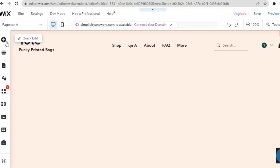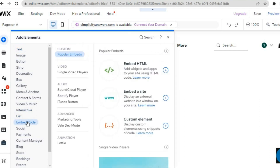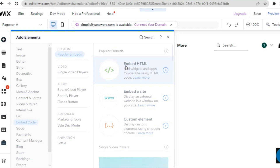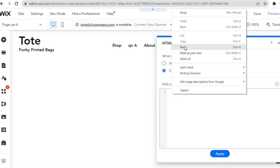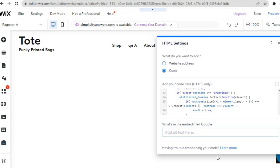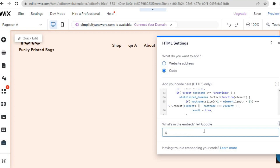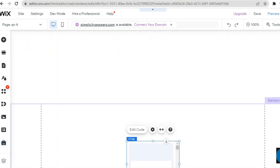Go to the top left hand corner and tap on Add Elements. Select Embed Code, then select Embed HTML. After selecting Embed HTML, paste the code you copied from JotForm and tap Update. Once you've tapped Update, you can tell Google what's in this embed — type in Q&A, Questionnaire, or Questions — then tap the X when finished.